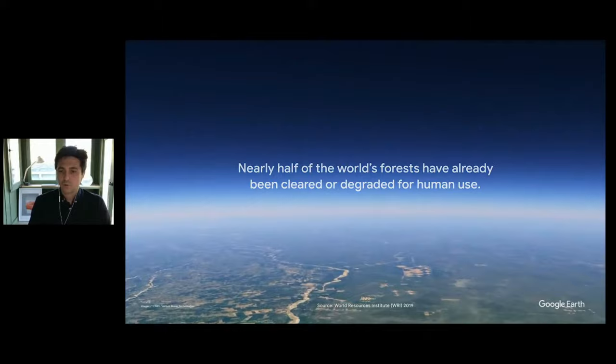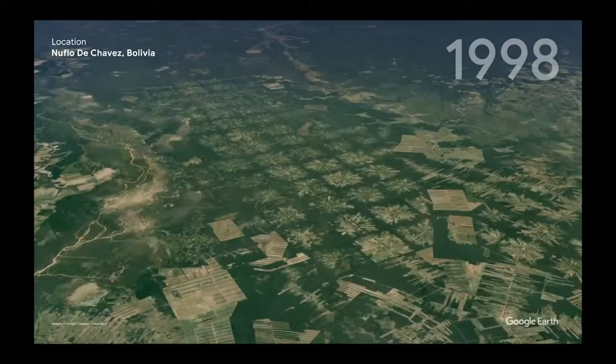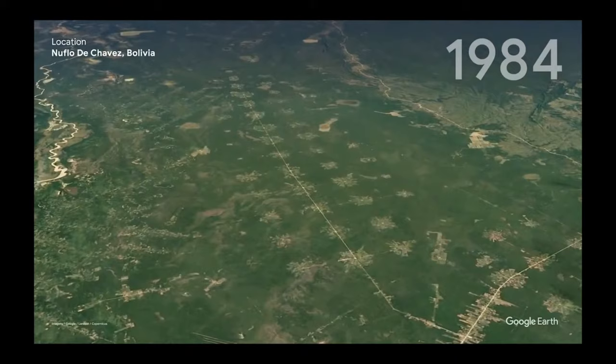This version of Time Lapse seamlessly embeds over 37 years of time and 24 million satellite photos to create an entirely new world to explore. To help make sense of what we saw in Time Lapse, we've partnered with Carnegie Mellon University's Create Lab to create thematic guided tours in Voyager.